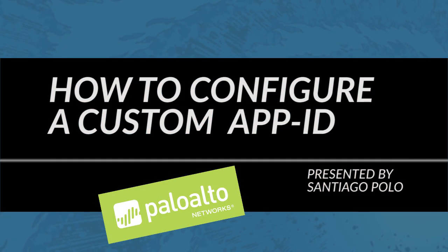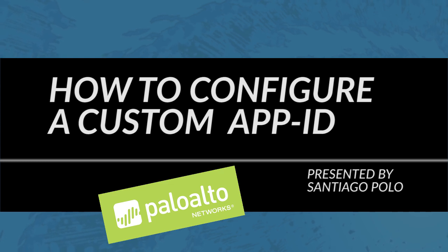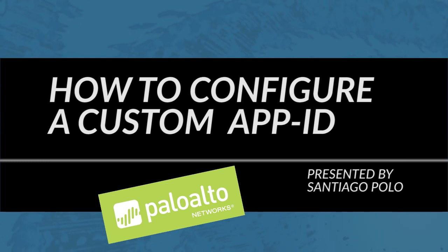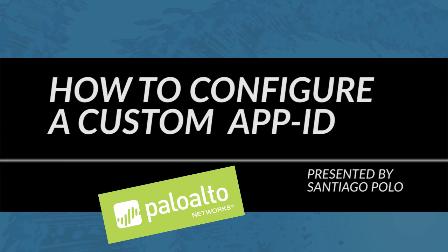Hi everyone, and thanks for joining this video on how to create a custom app ID. Today we're going to cover a couple of things, but it should be brief but interesting.